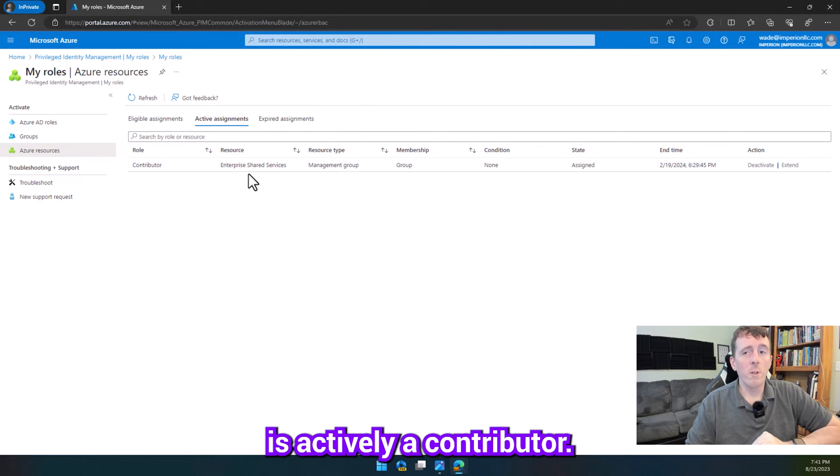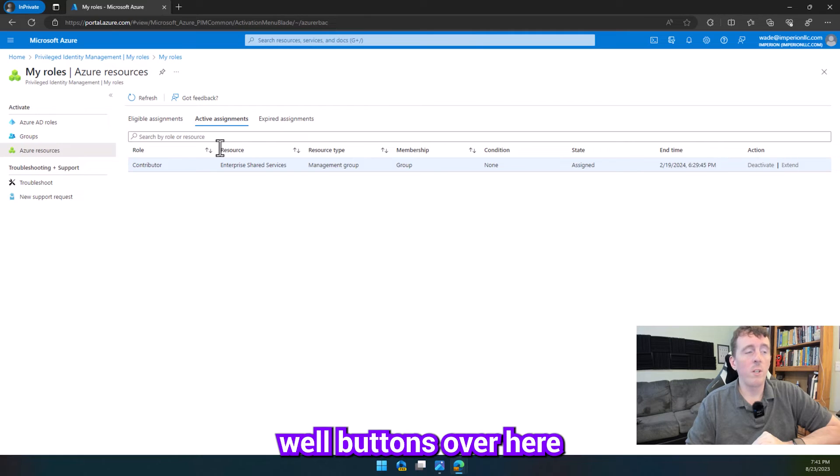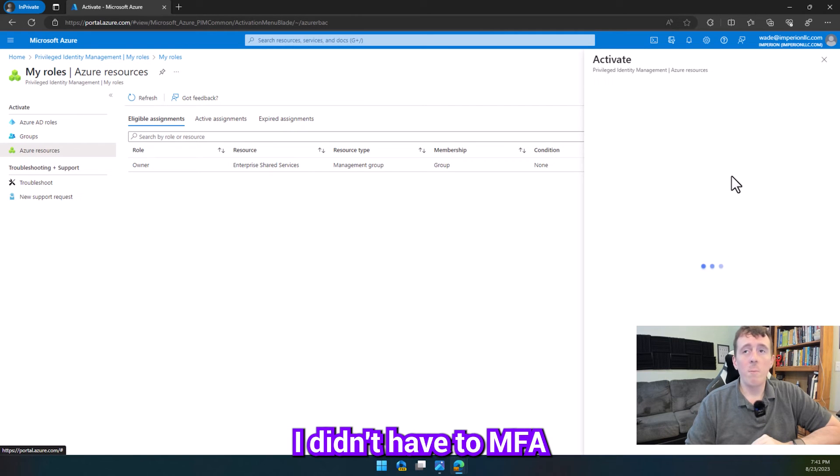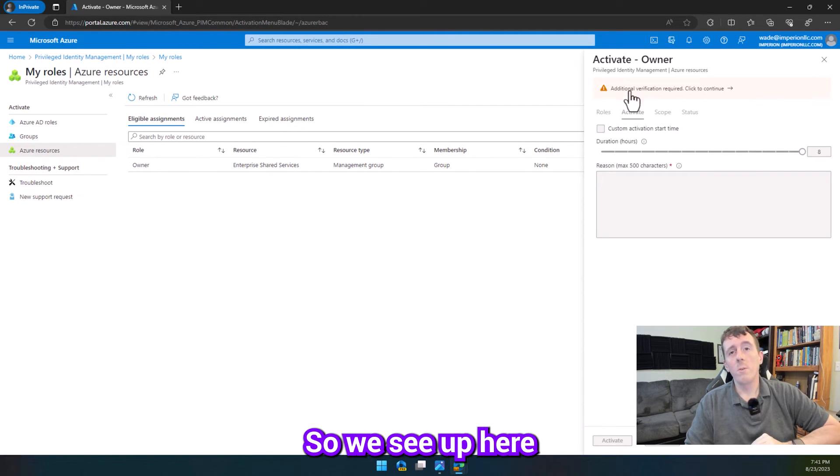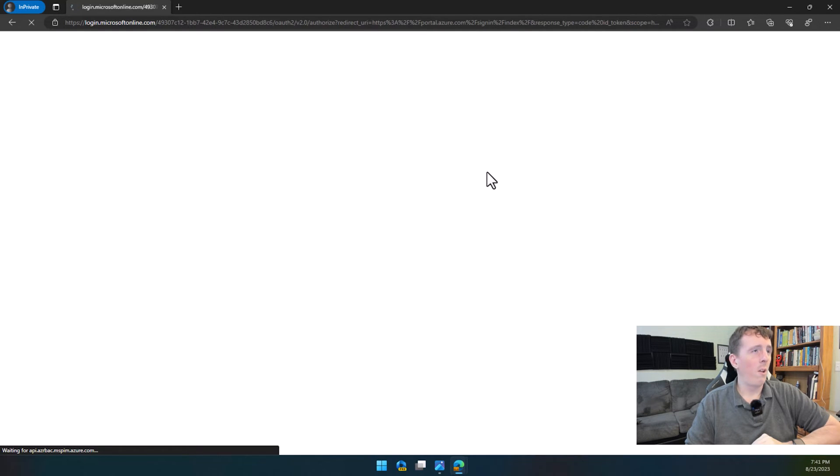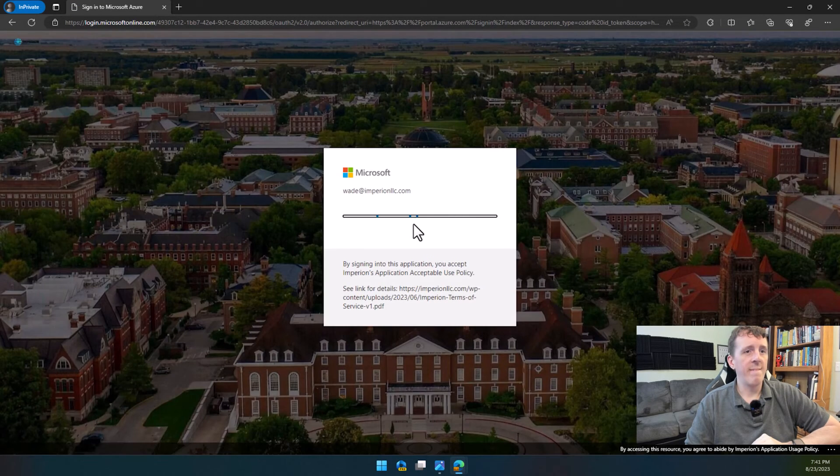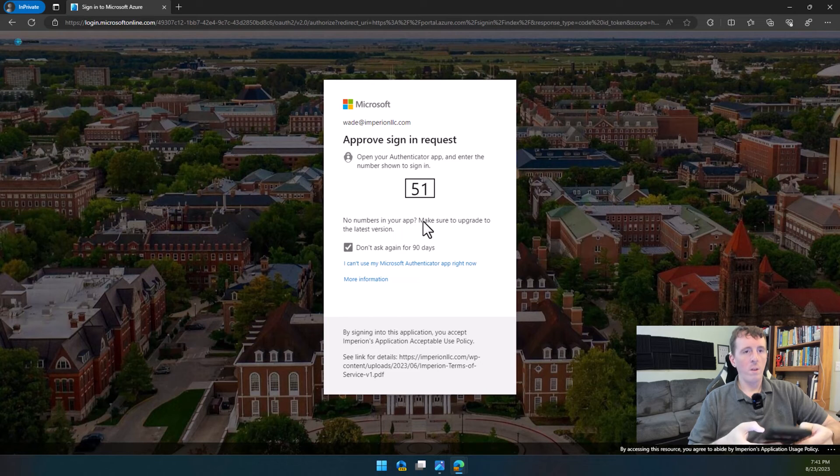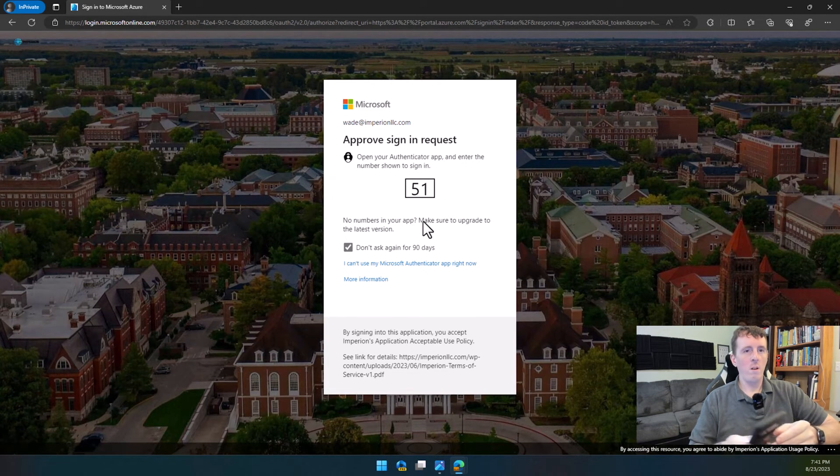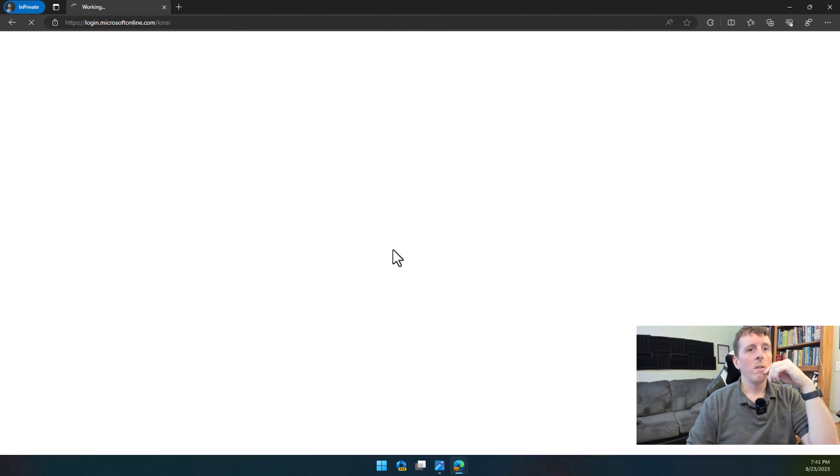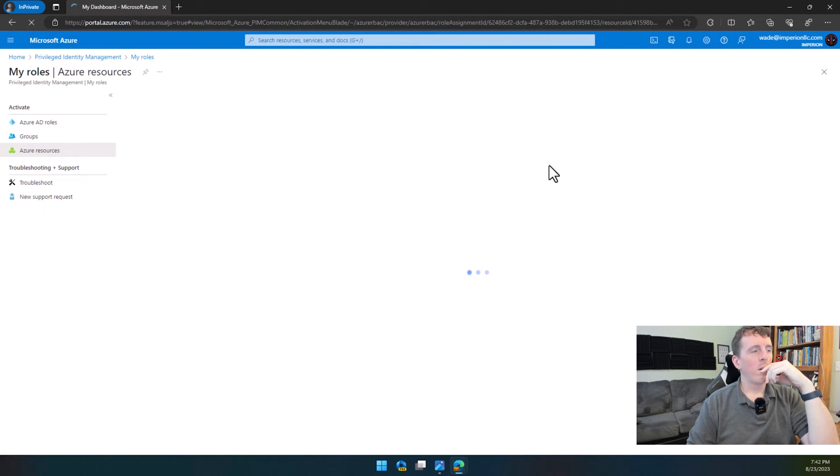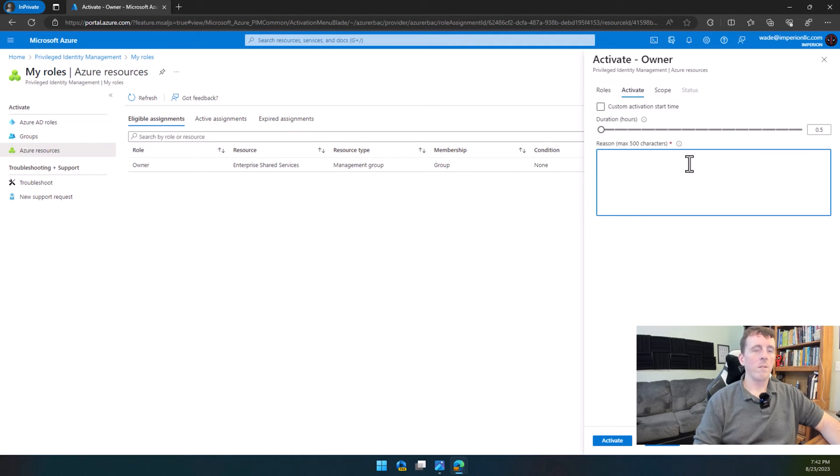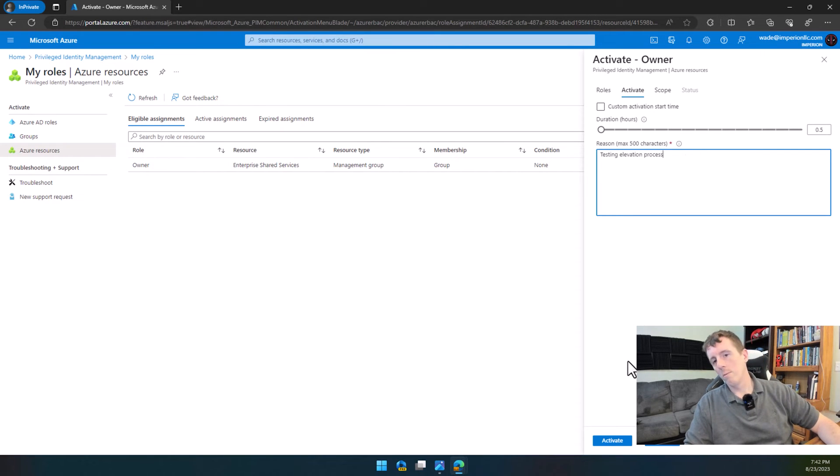He's actively a contributor, so there's little buttons over here. For your eligible roles, I can just go ahead and click activate. Remember, I didn't have to MFA when I logged into the Azure portal, so we see up here, additional verification required, click to continue. So, here's the MFA challenge. All right, so let's click activate.